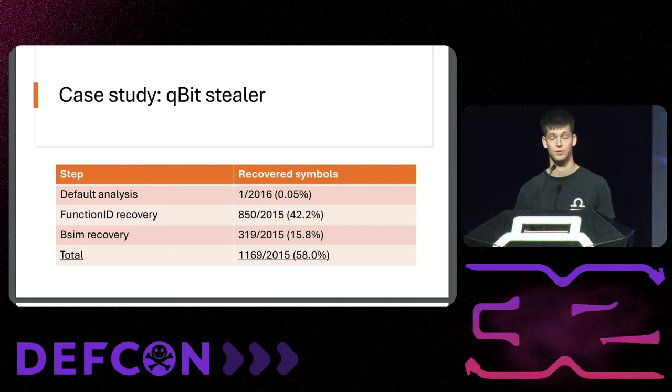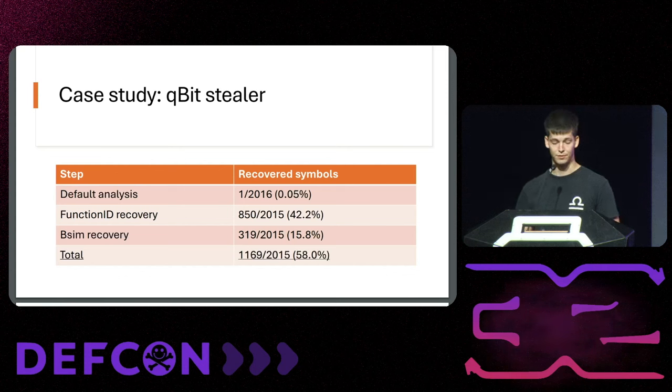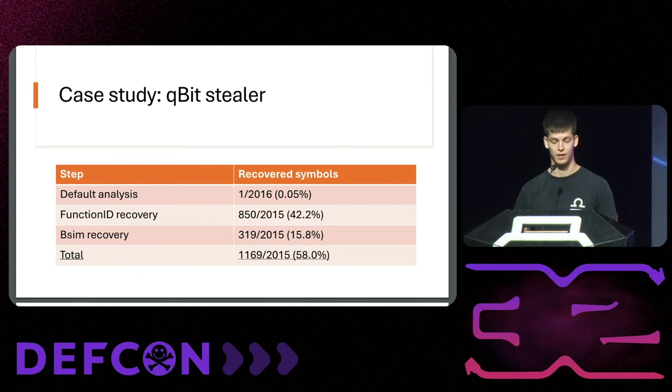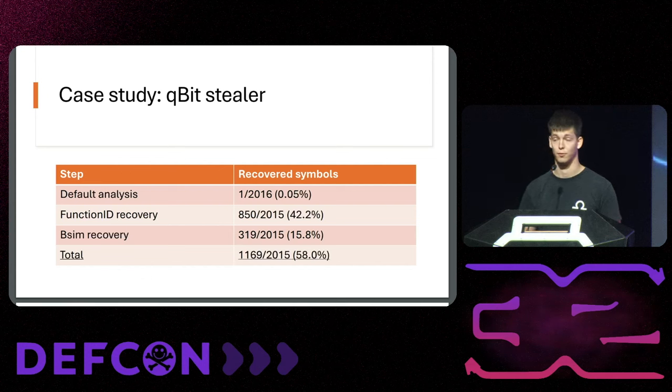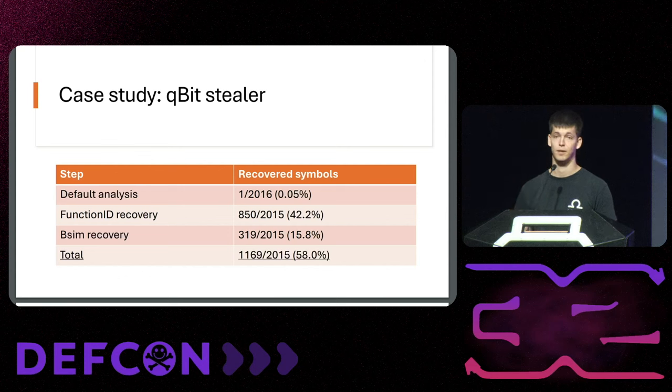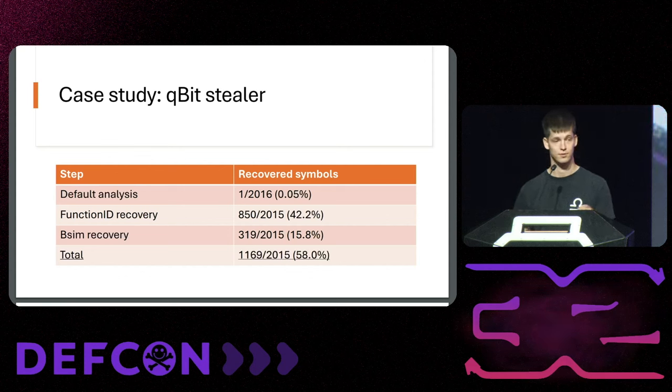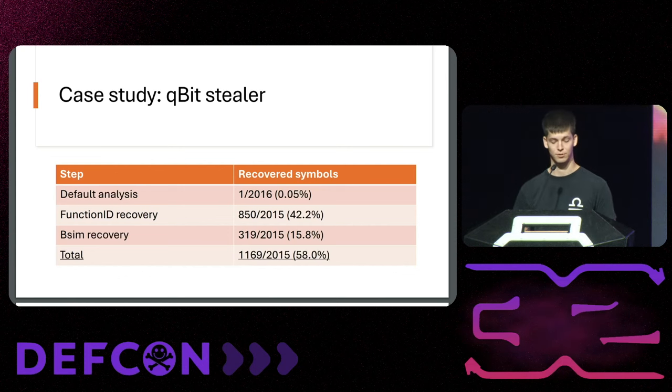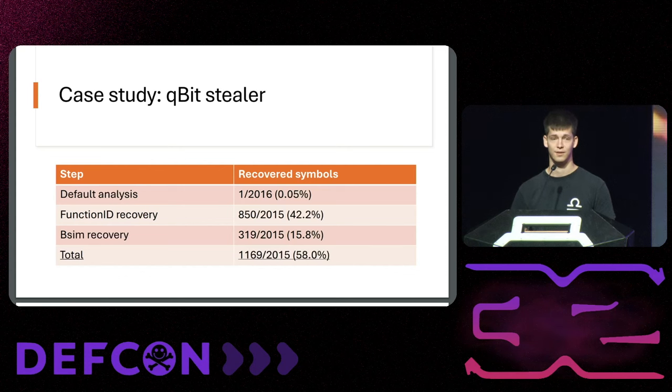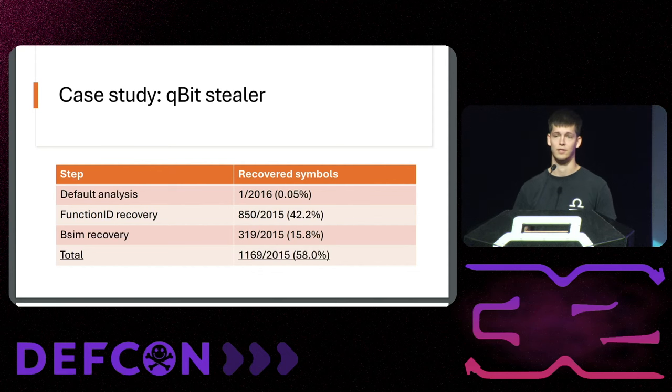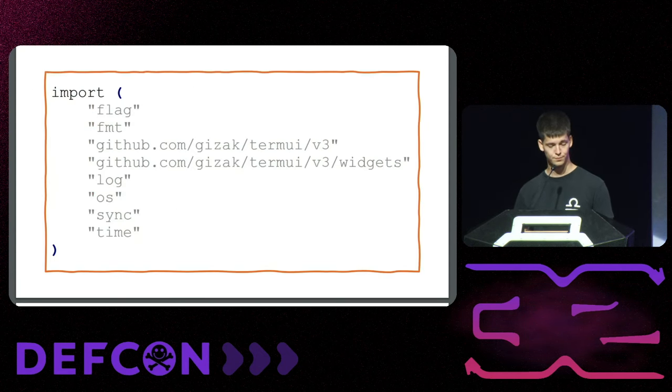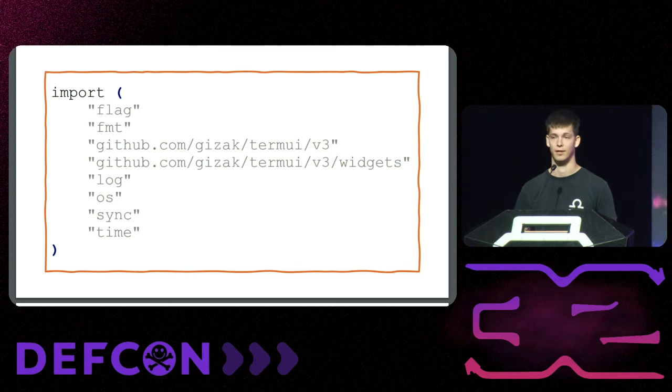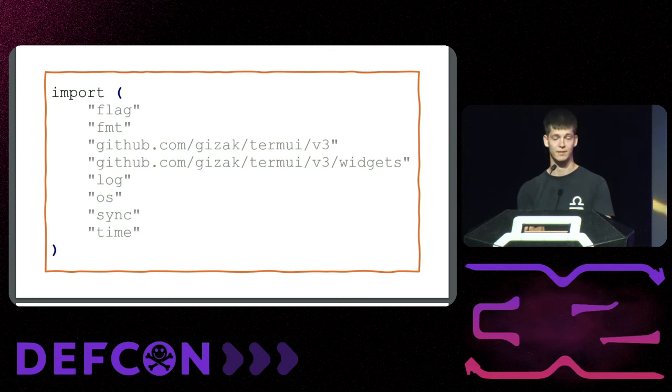If we then run FunctionID, one function is merged so the total goes down one, but we recover about 40% of the function names. If we then use BSim with a 75%, right 0.75, threshold for similarity we recover another 16%, leaving us at 58%. Now that doesn't necessarily sound too much. So why is that? We had access to the Qubit Stealer source code and it imports a library and there's no signatures for Golang libraries in this corpus. So if you make this you will have even more matches.